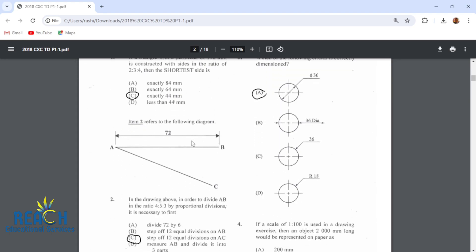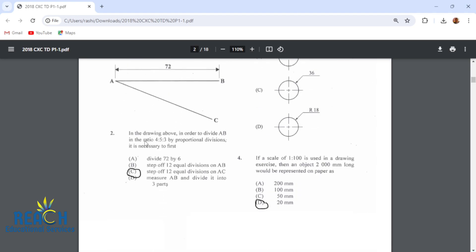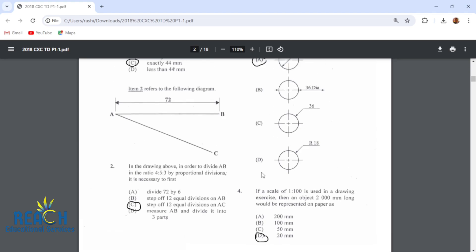Item 2 refers to this diagram. In the drawing above, in order to divide AB in the ratio 4, 5, 3 by proportional divisions, it is necessary to first step off 12 equal divisions on line AC, and then separate that 12 into 5, 3, and 4, or 4, 5, and 3.